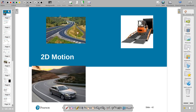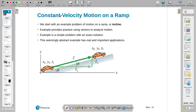We drive cars — we have turns, that's 2D motion. We have banked, tilted roads — we do those, that's 2D motion. Here's one example shown here. We didn't tilt the axes in this one.